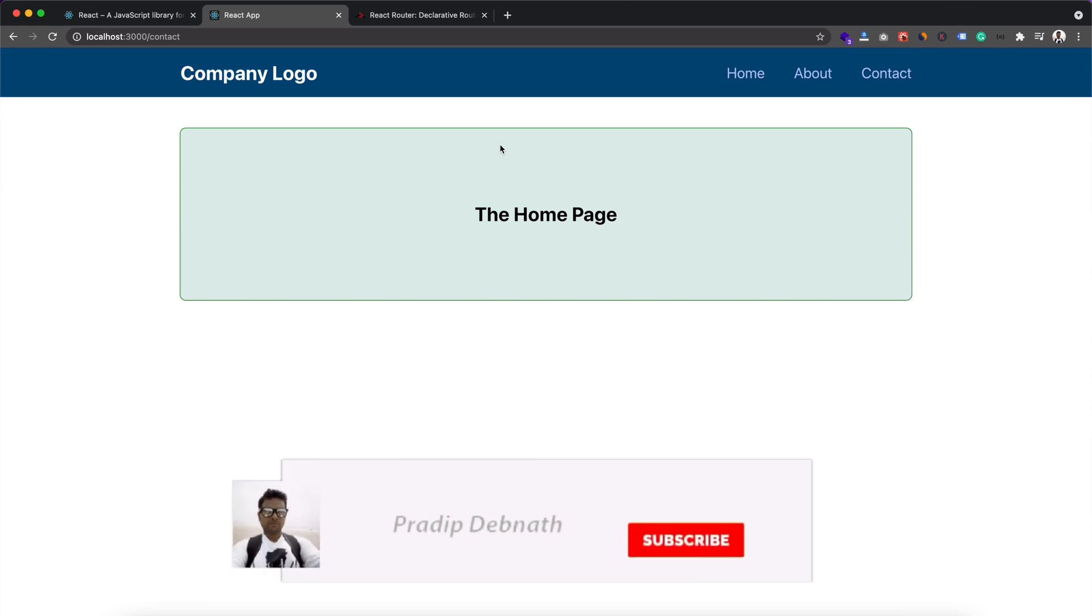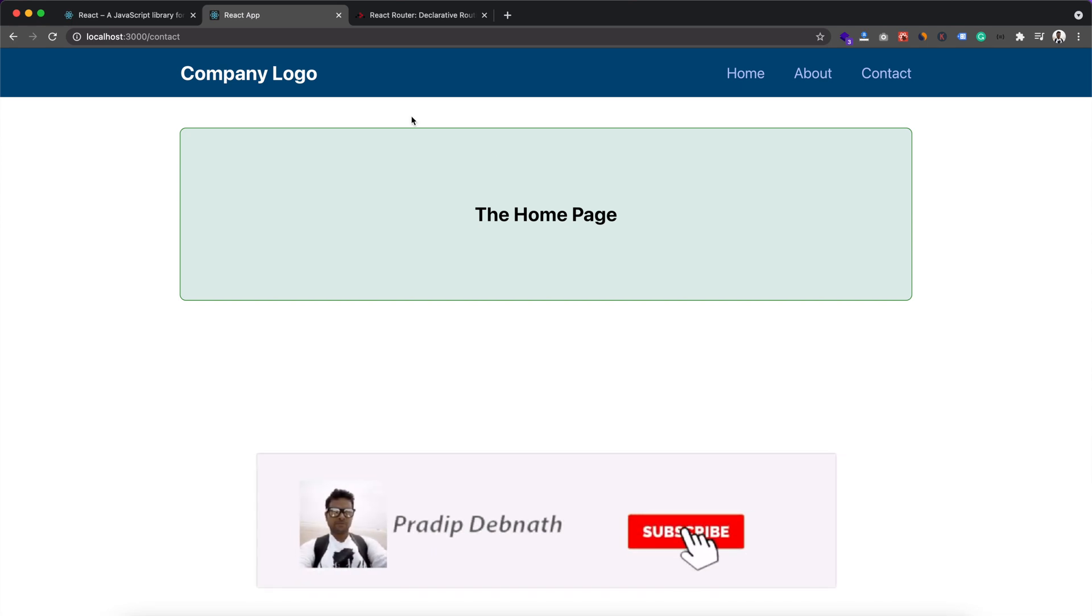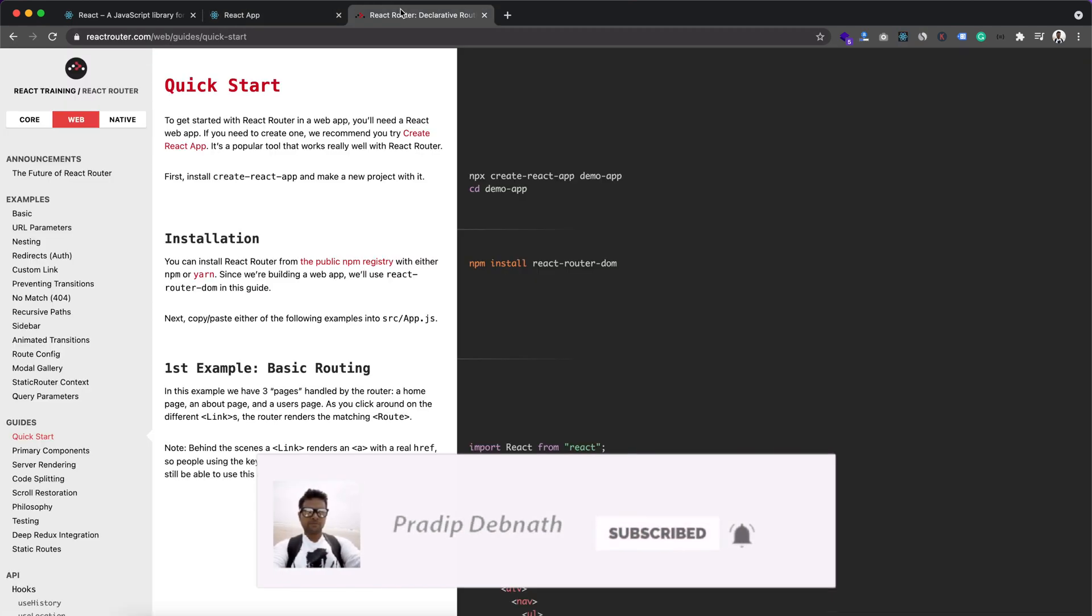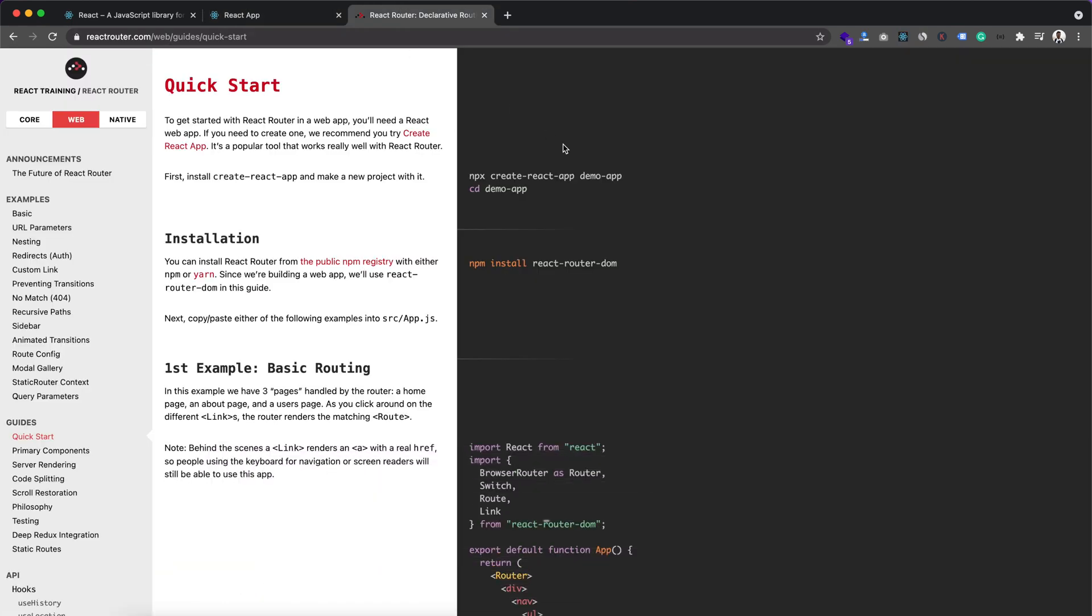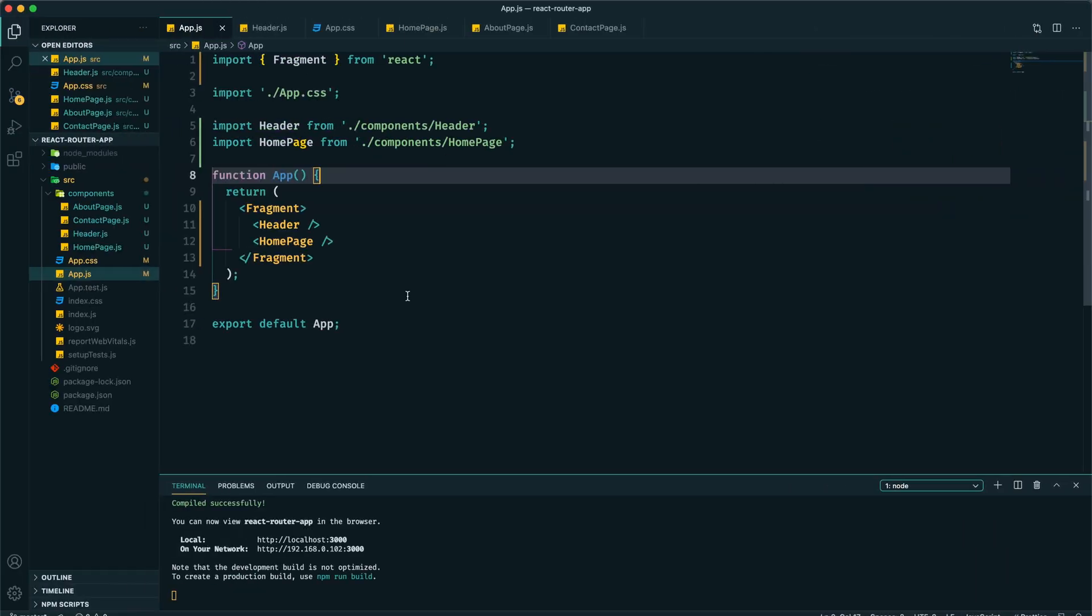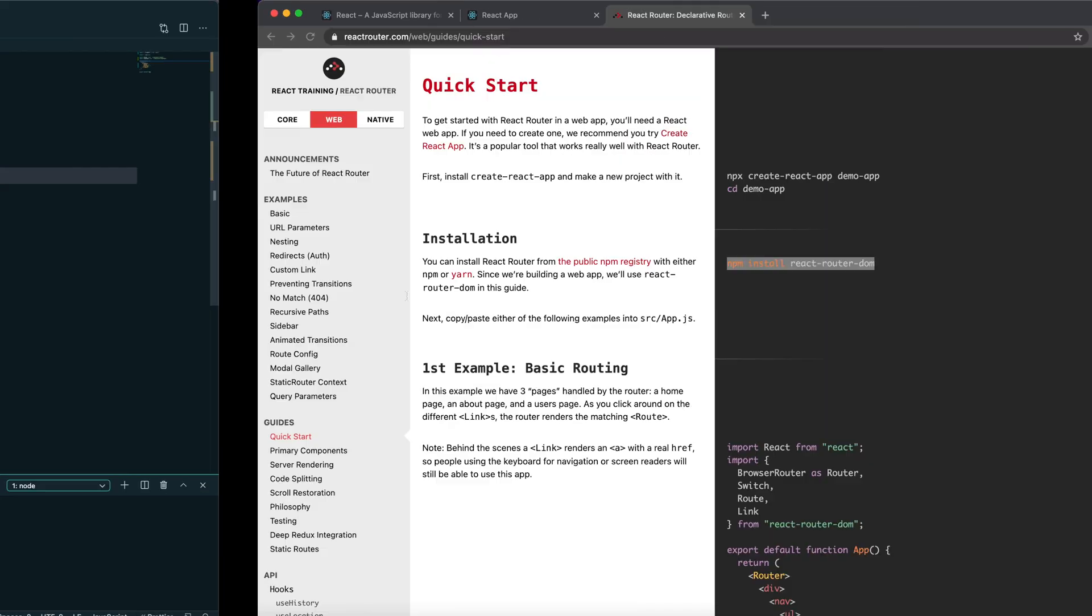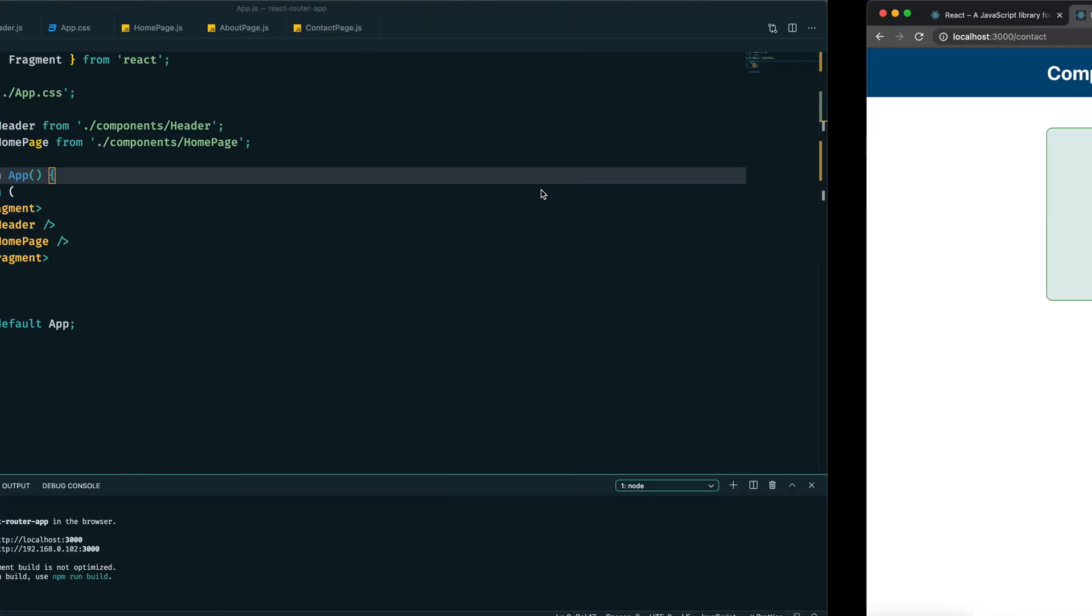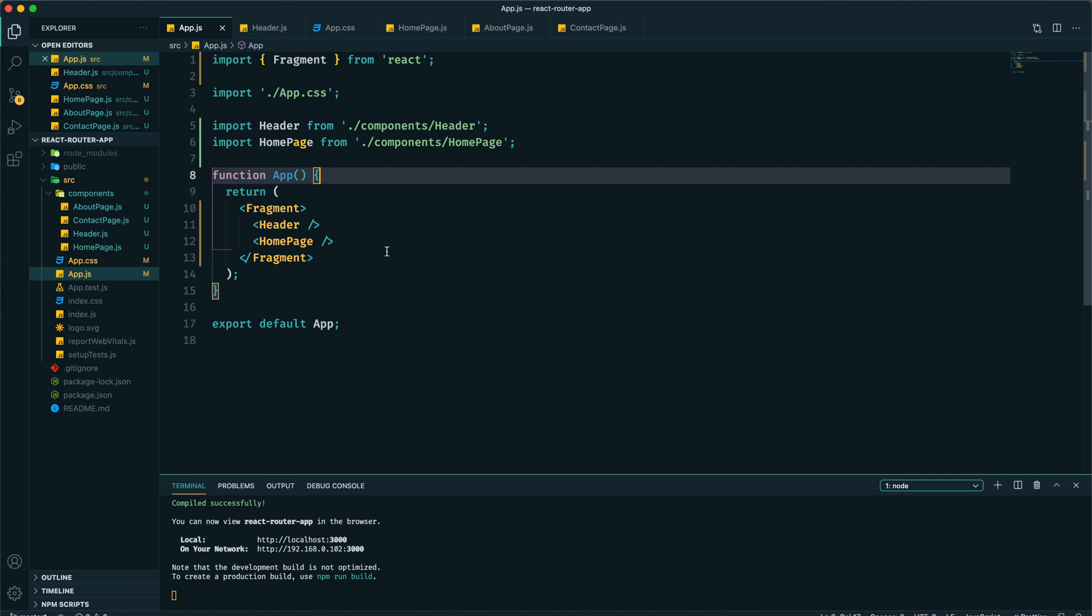So we need to get help from another package which is called React Router DOM. This is the documentation of that package. In order to use it, we need to first install it to our app, and we can do that by using this command.